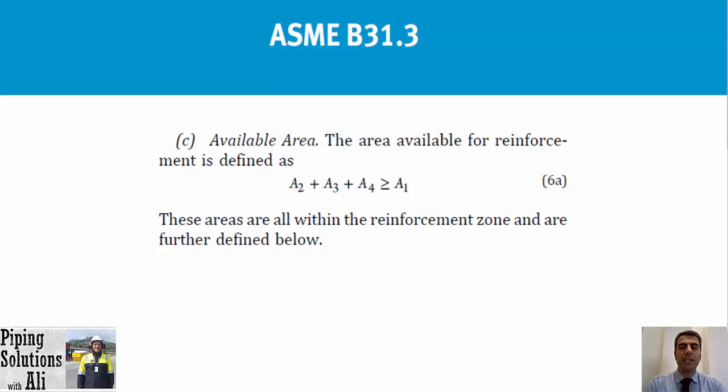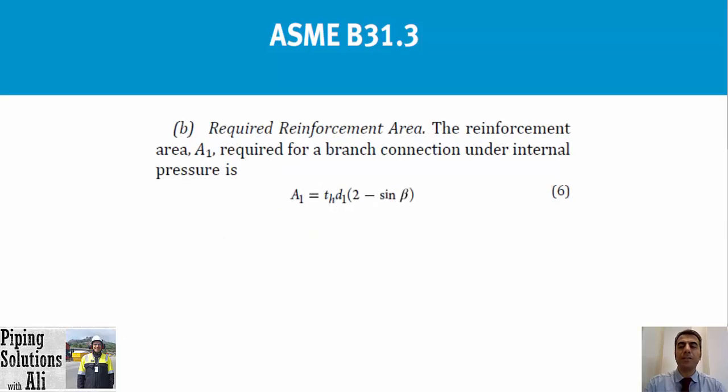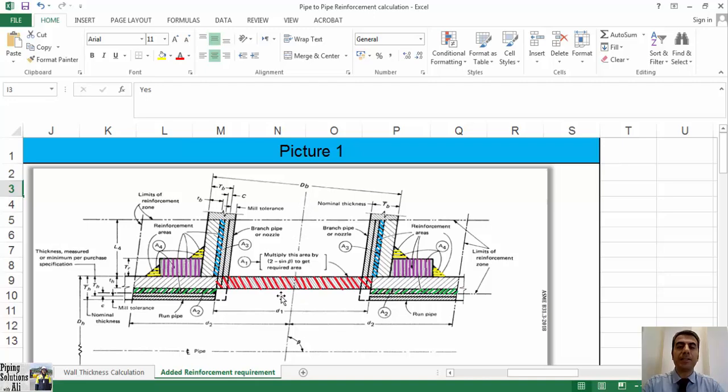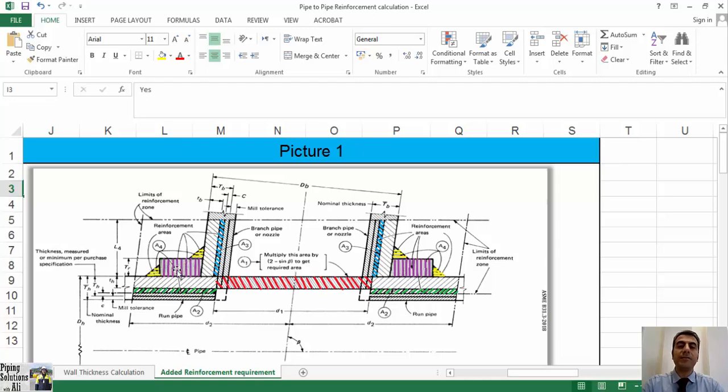Based on the formula 6A, the available area for the reinforcement resulted by A2 plus A3 plus A4 shall be equal to or greater than the required reinforcement area A1 to meet the requirements of paragraph 304.3.3. In this formula, area A1 is the section area of a run pipe that resulted by cutting a hole for the branching, specified by the red color hatch in the sketch. This area shall be compensated by the area available for reinforcement, otherwise adding reinforcement is required.